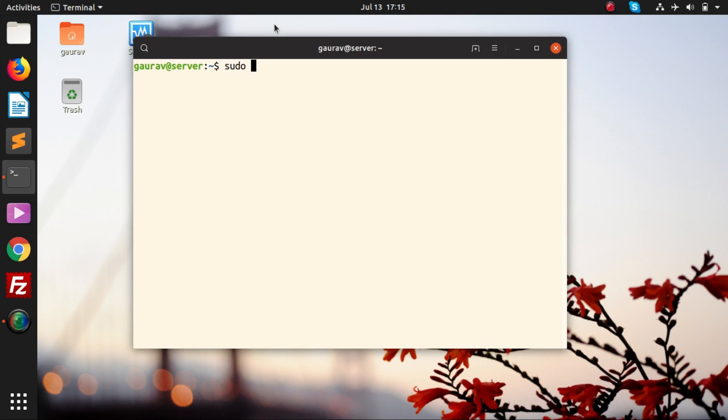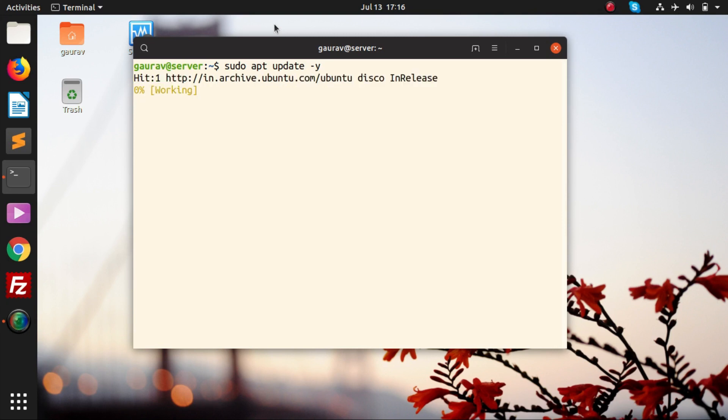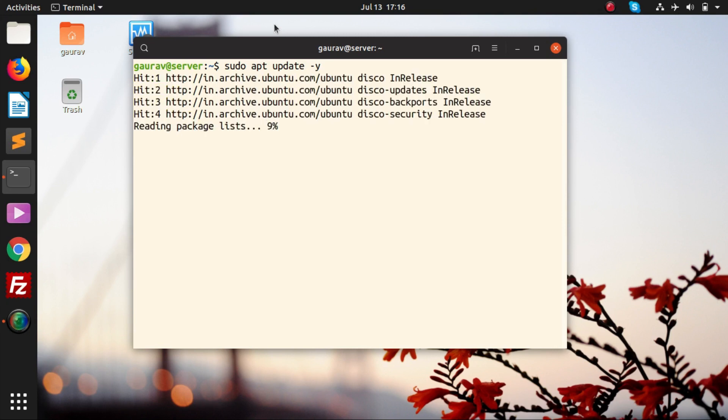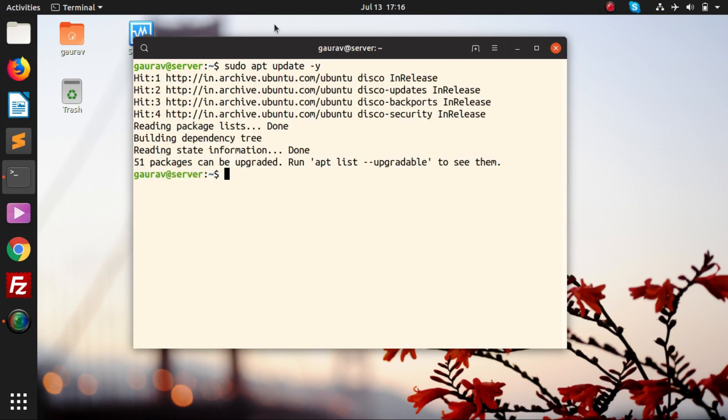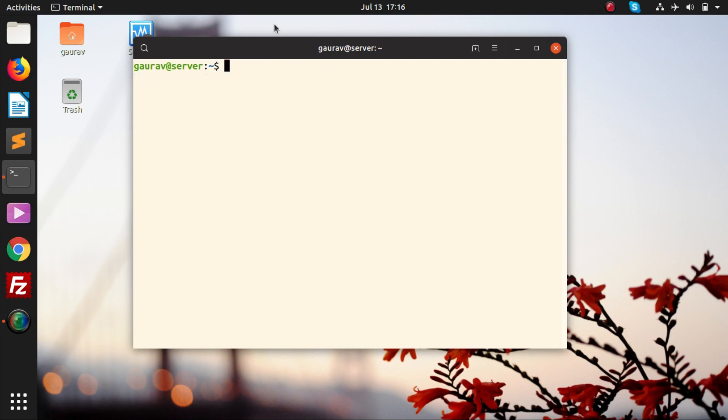First of all, you have to update your apt repositories by running this command: sudo apt update. Then we are going to run this command: sudo apt install apache2. The package for Apache is apache2.